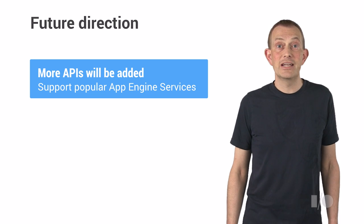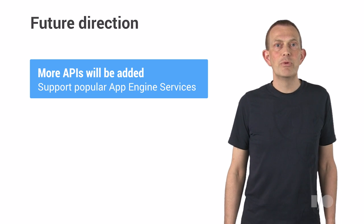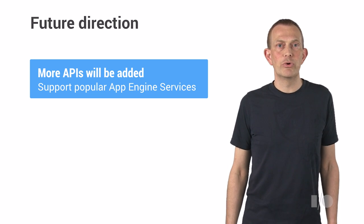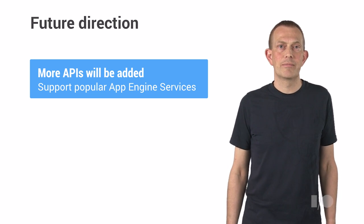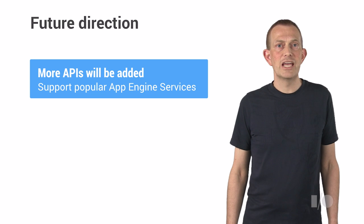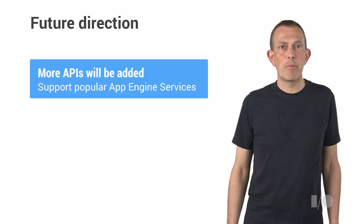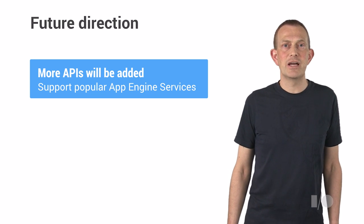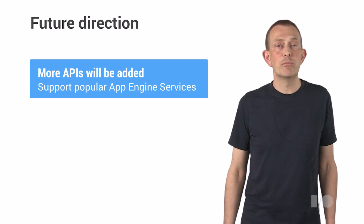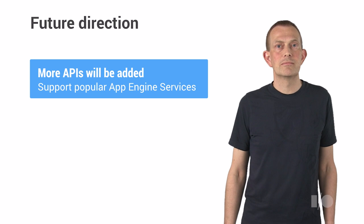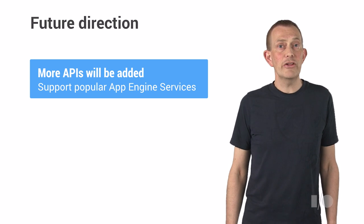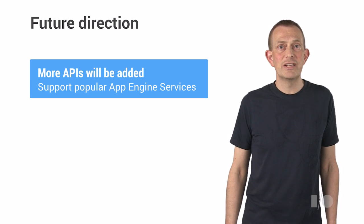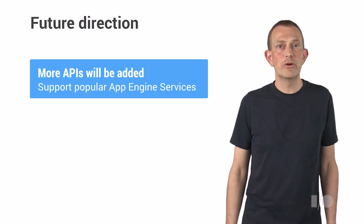Well, this is just the beginning. We are going to evolve our Dart support for Google Cloud. On the API side, there are still a number of popular App Engine APIs missing, and we will be adding more of these.